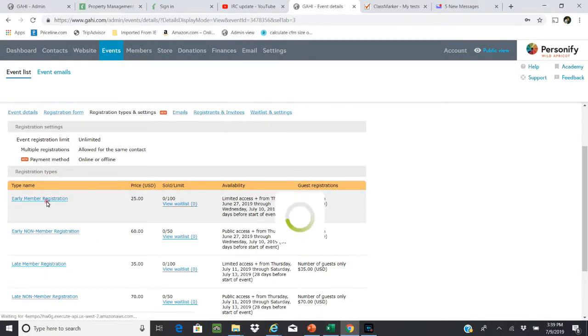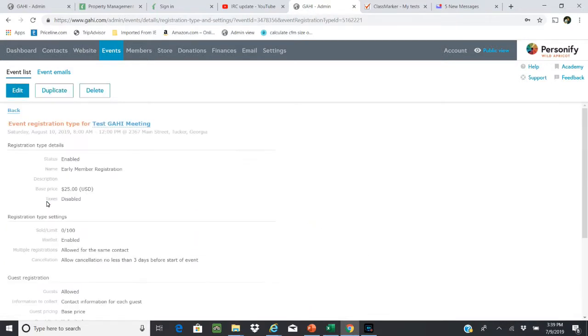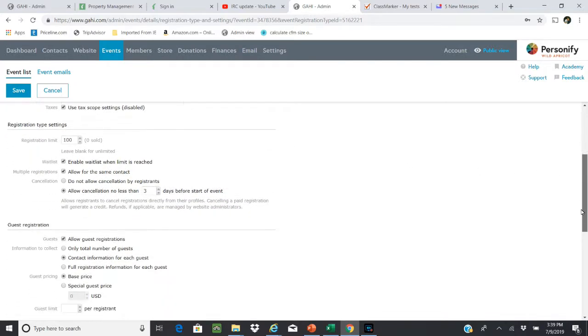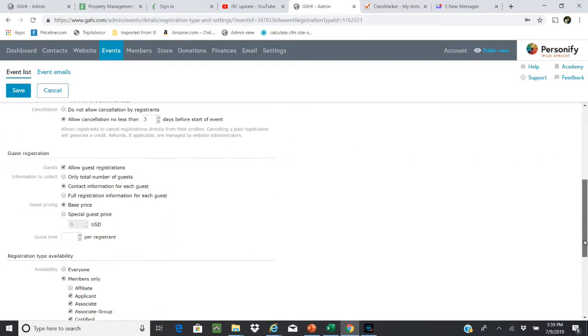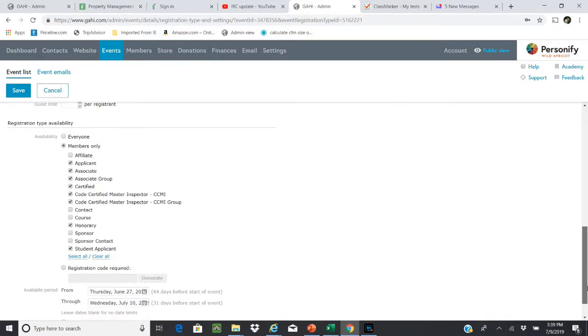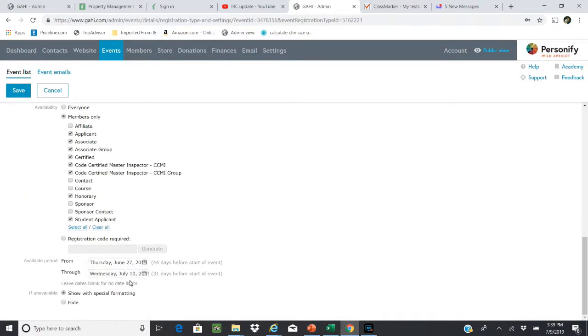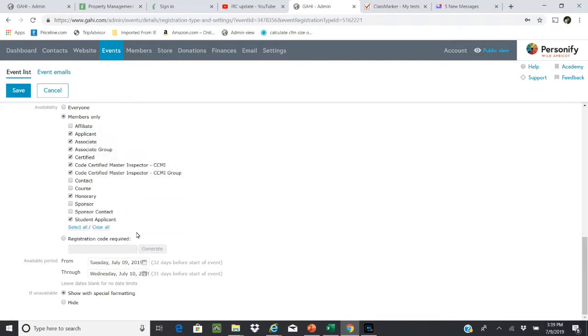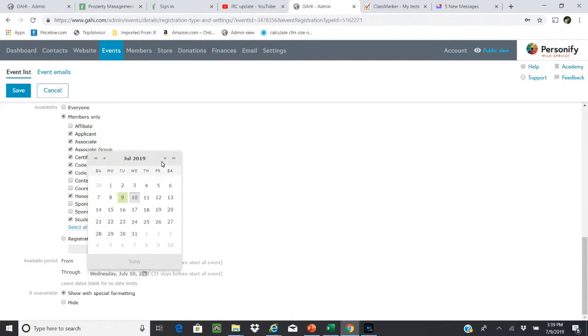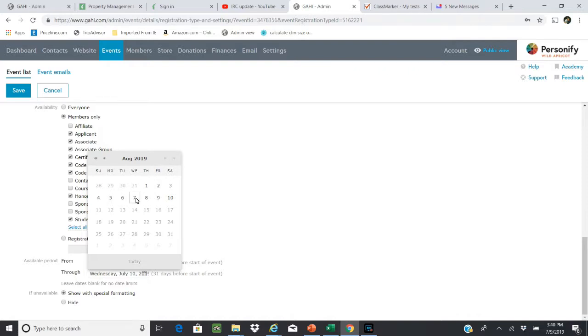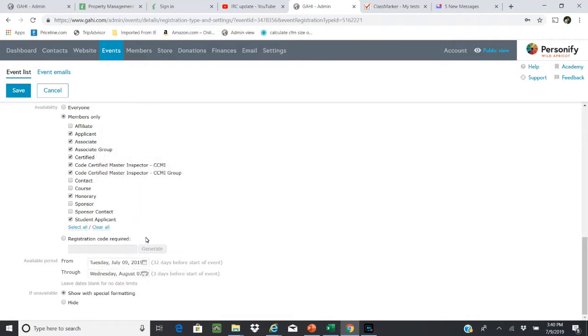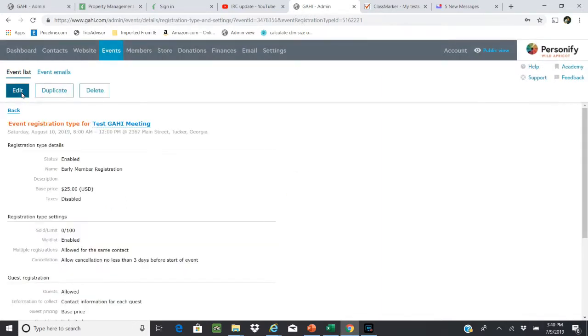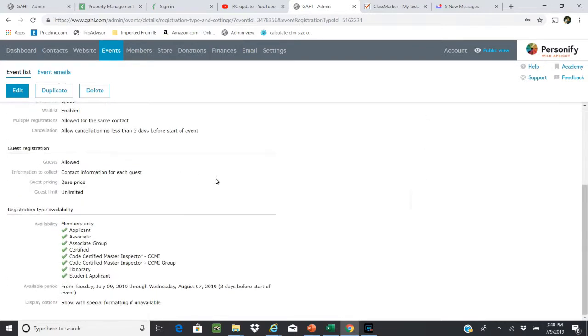What you're going to do in here is actually step through each individual registration type. We've got five, and this all needs to be changed to the appropriate dates. This is early member registration, and we're going to go in here and edit. The most critical thing is everything will stay the same, which is the beauty of doing a duplicate event, but you need to change these dates. This is early registration, so we're going to do from today, which is July 9th, and because we're talking about this being an August 10th training, usually three days prior - so that Wednesday, August 7th - is the last day of early registration.